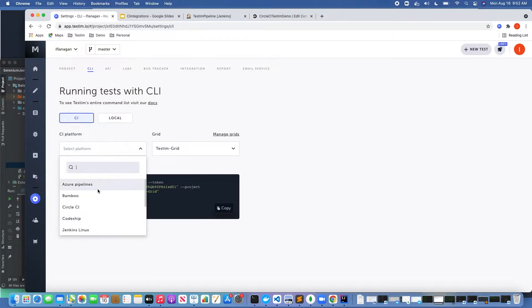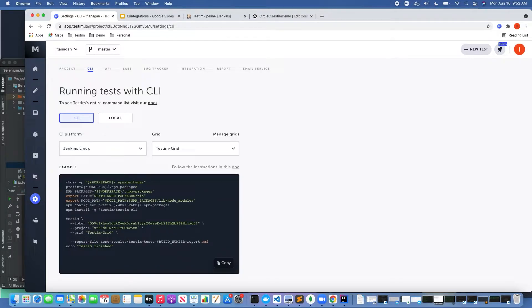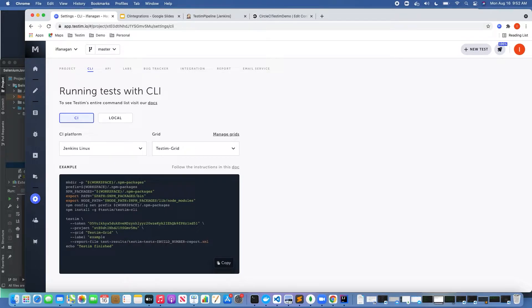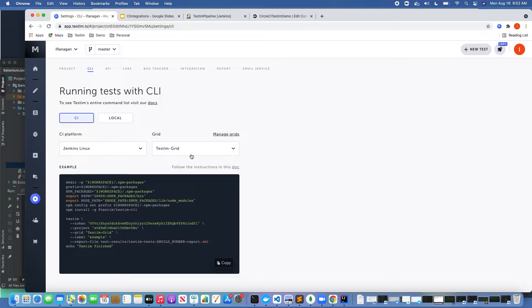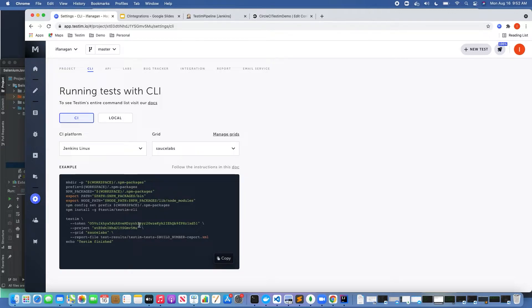If we go down here to Jenkins Linux as an example, the other thing I could do is it's contextual, so I could add some example in here. Maybe I want to run any test that has the label example in this Jenkins pipeline. You'll notice it's going to run on the TestIM grid, but if I wanted to change that, you'll notice that this changes as well.